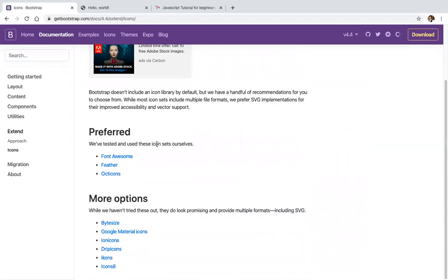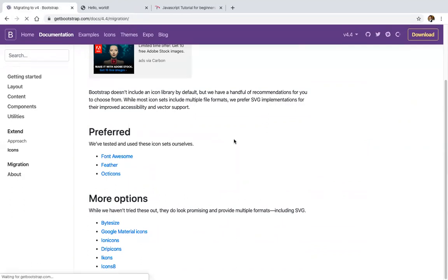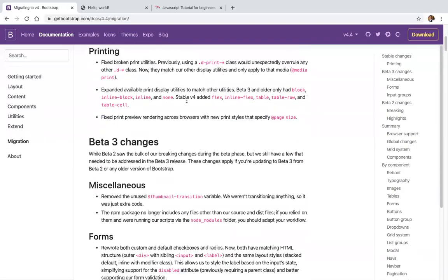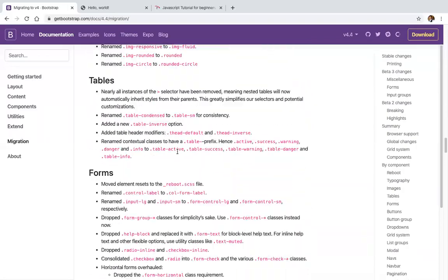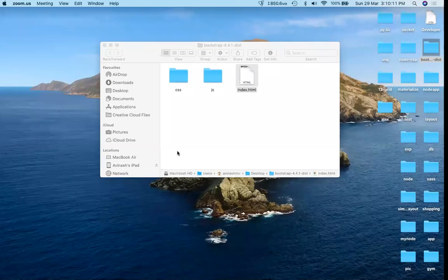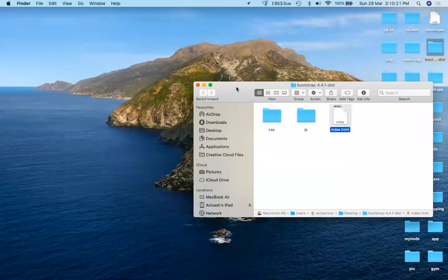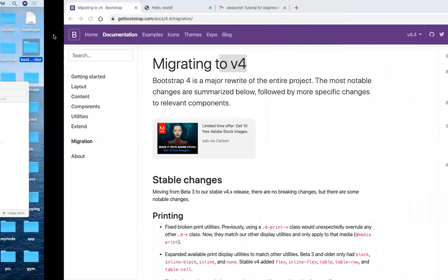To add icons in Bootstrap — in Bootstrap 3 there were Glyphicons, but in Bootstrap 4 you should prefer Font Awesome, Feather, or Octicons. Font Awesome is preferred. You can also migrate from Bootstrap 3 to Bootstrap 4. Bootstrap 4 is better, but if you need support for IE 8 and 9, go with Bootstrap 3. Bootstrap 4 only supports IE 10 and above.